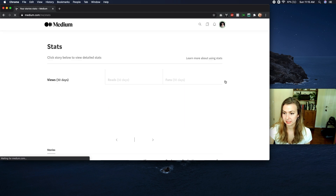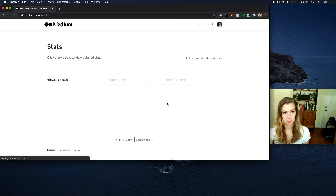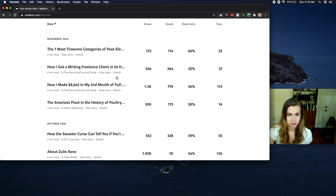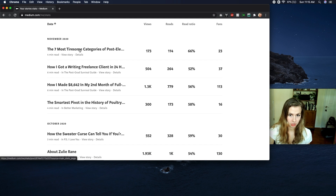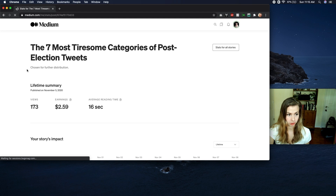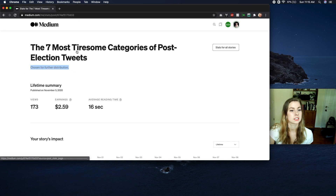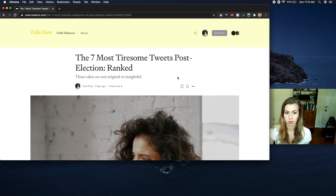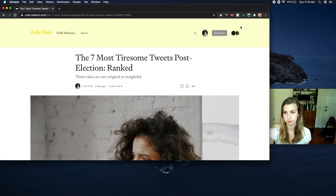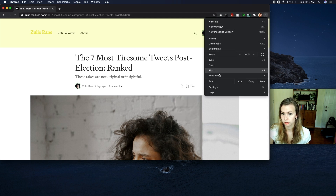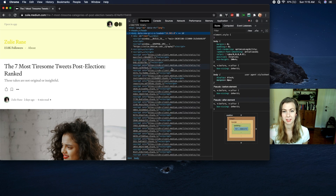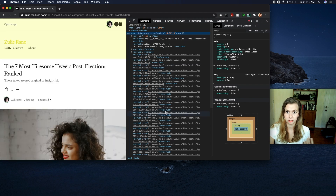I'll go to my stats and show you what I'm looking at. Pretty bad day for views so far today, but never mind. This is one that I know was curated — I can see 'chosen for further distribution,' which is a good place to start. If I go into the story and you're on a Mac, you can go to Inspect. If you're not, go to More Tools and then select Developer Tools. This is going to pull up a lot of source code — don't panic, you don't need to read all of it.